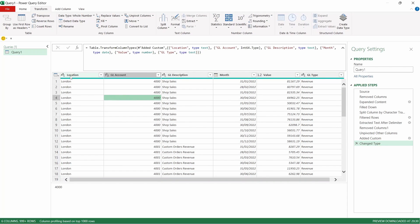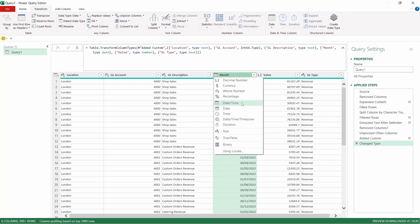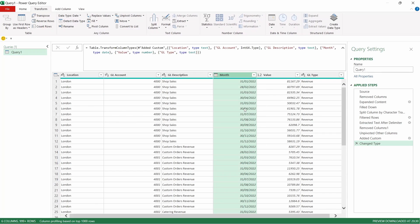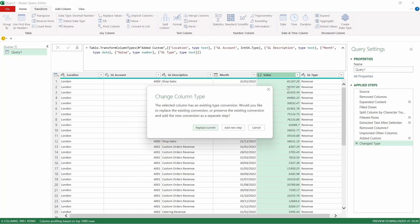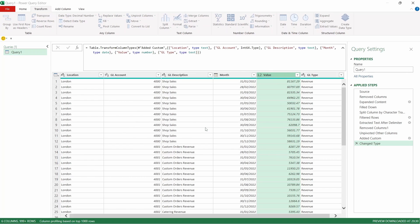You can see that for location it's selected a text data type, for GL account it's now selected a whole number data type. For month it is selected a date data type and then in value it's selected a decimal data type but in this instance we're going to change this to currency. We're going to replace the current.